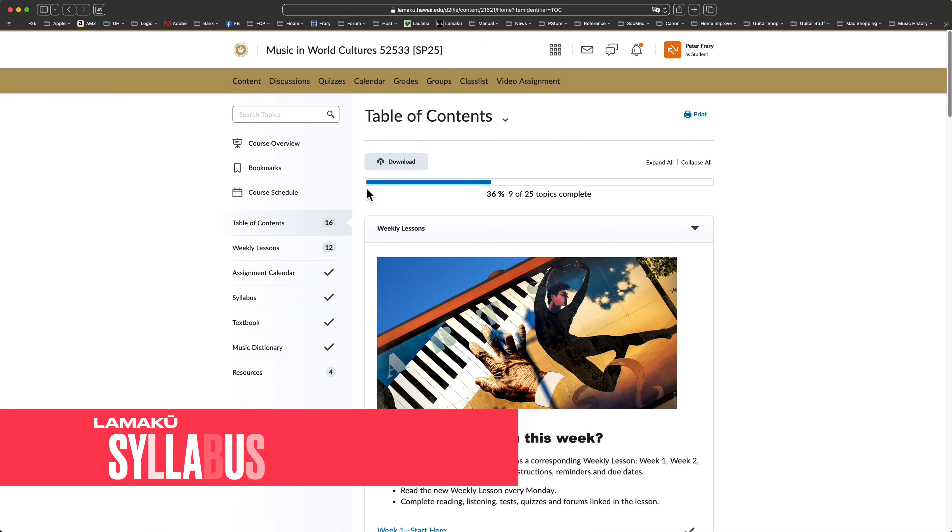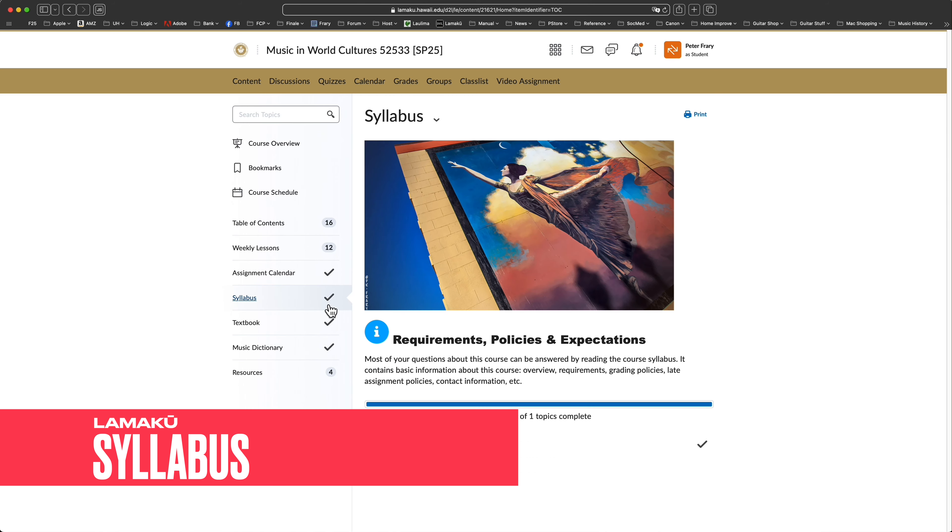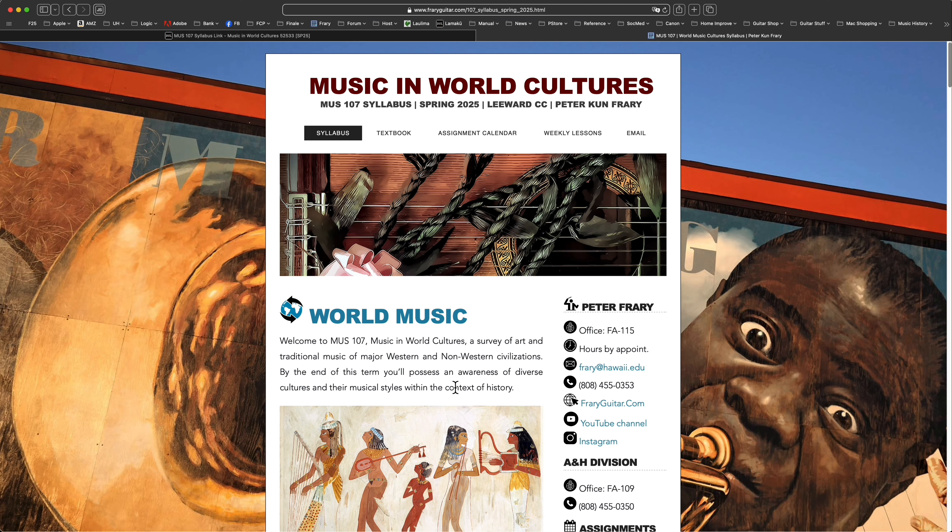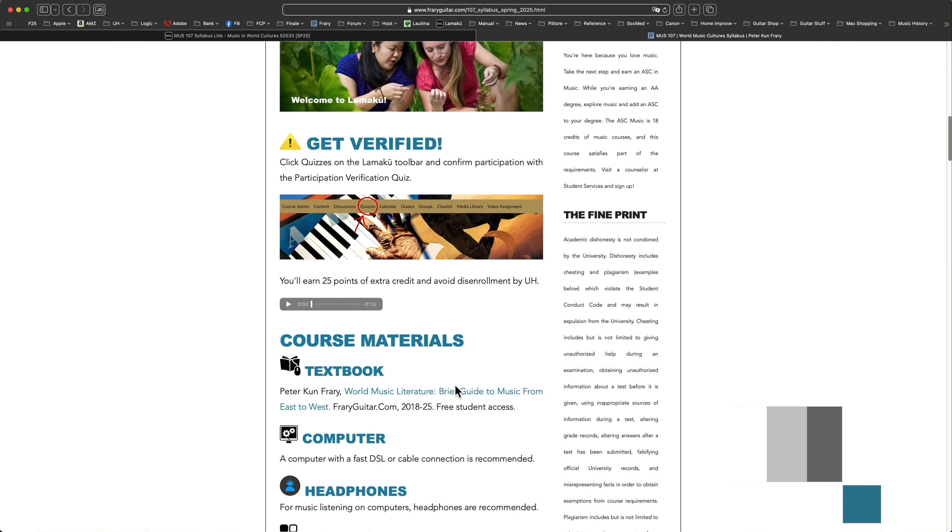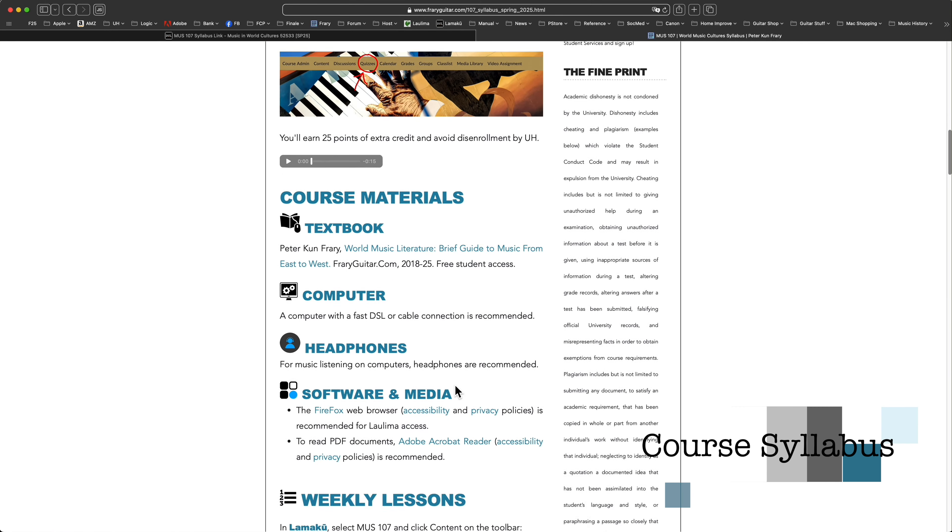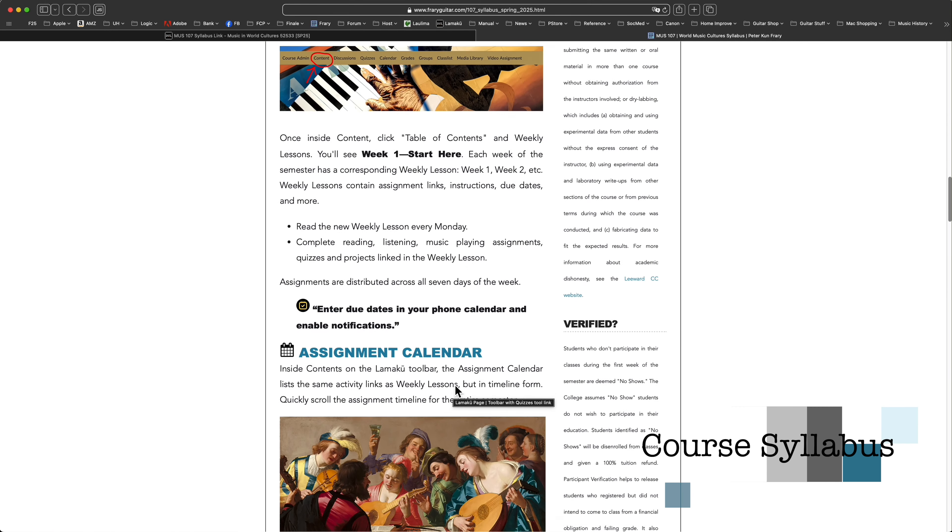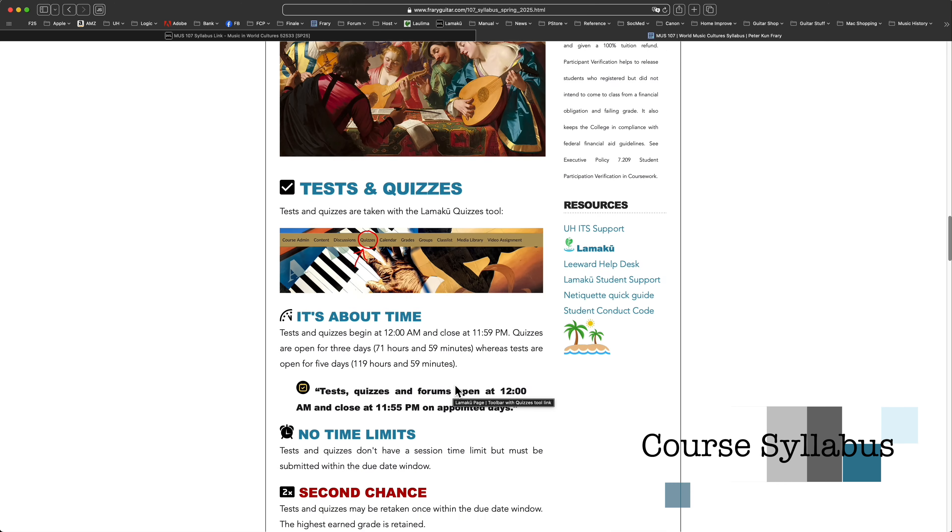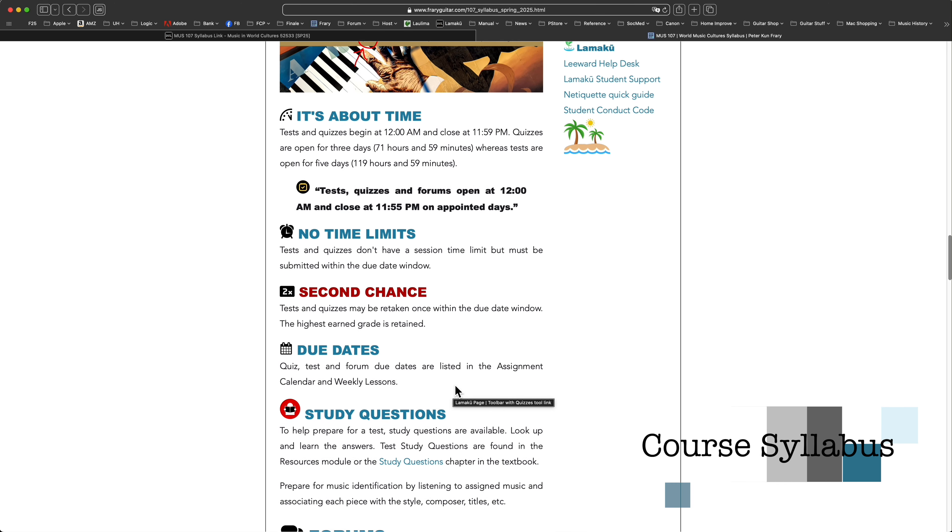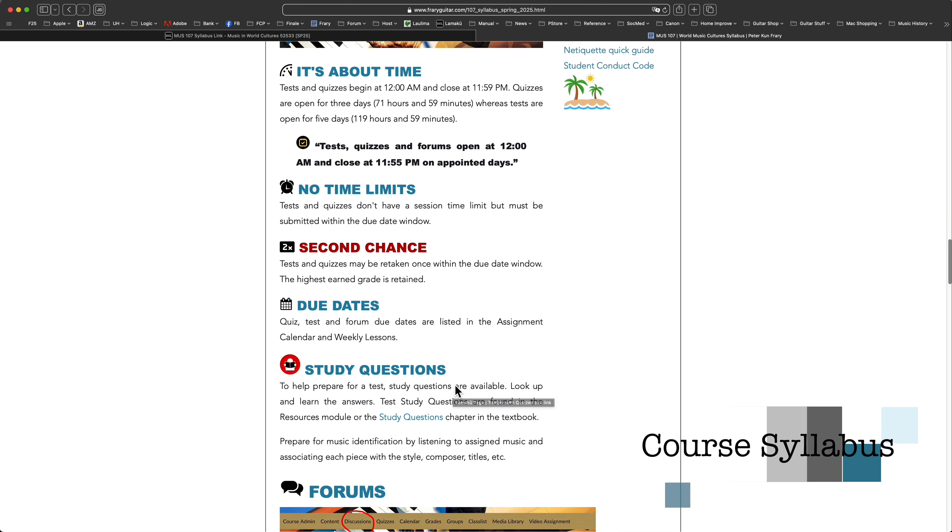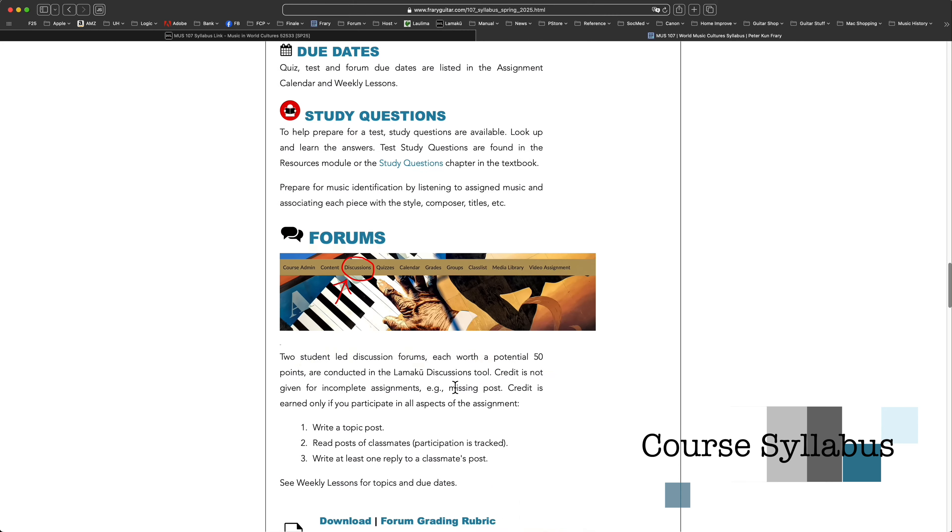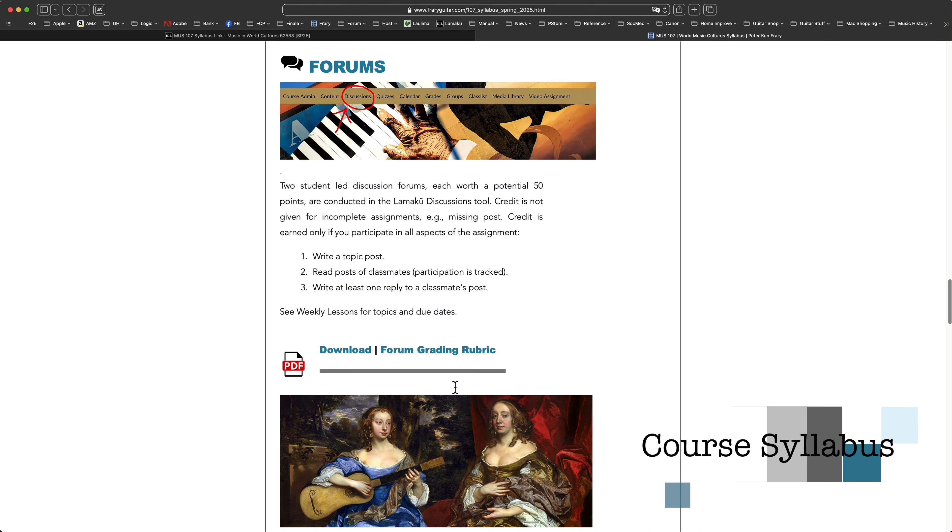Open the contents link on the toolbar to access the syllabus module. Most answers to questions about this course are found here: no mysteries on course requirements, policies for late and missing assignments, grading, UH system policies, contact information, etc.